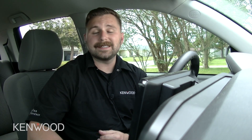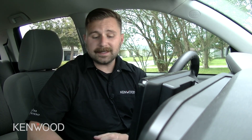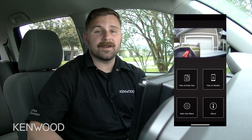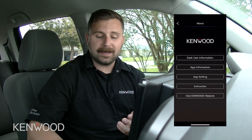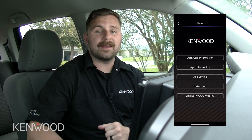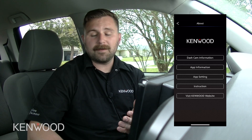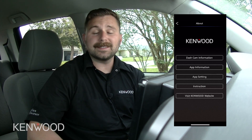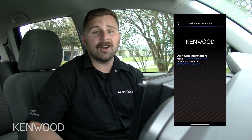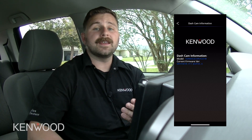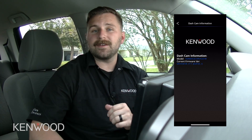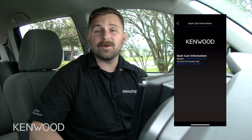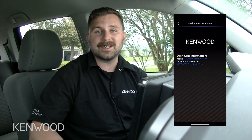Now the last of these icons available in our Kenwood Dash Cam Manager application is the About section. This is an easy area to reference a few different things: the dashcam information itself, app information, app settings, instructions, and a direct link to the Kenwood website. The dashcam information is a great tool because it allows you to see the current firmware that you're using on your Kenwood dash camera in the event it might need an update.